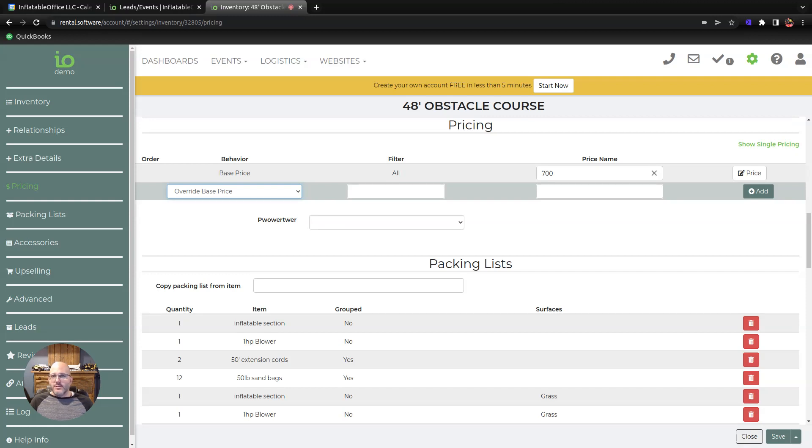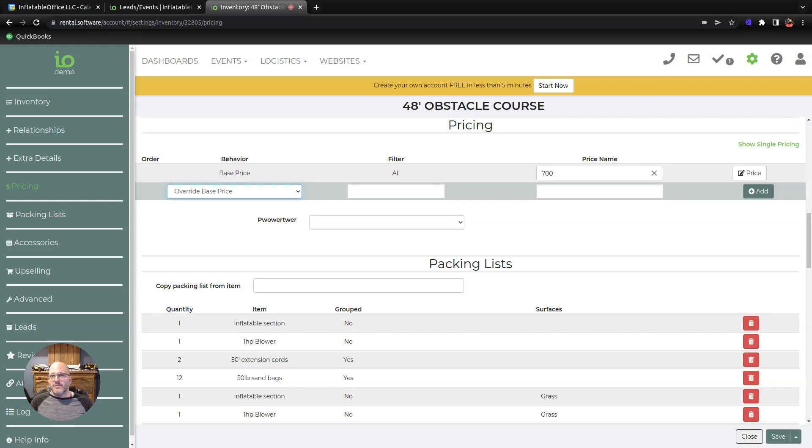You could change the way that works too. Maybe the base price is based on an hourly rate, but the surface cost is not $50 an hour, maybe it's more like $50 for the day. You can do that sort of thing if you want.